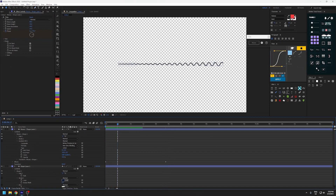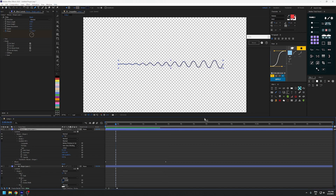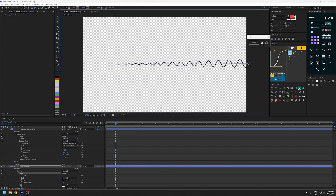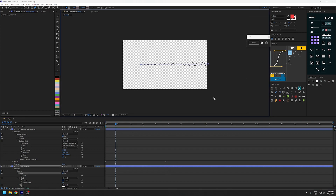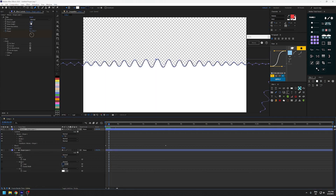Now let's adjust the wavelength and height. At any point in time you can use the pen tool to extend this shape to say even a rectangle, like I'm doing here.